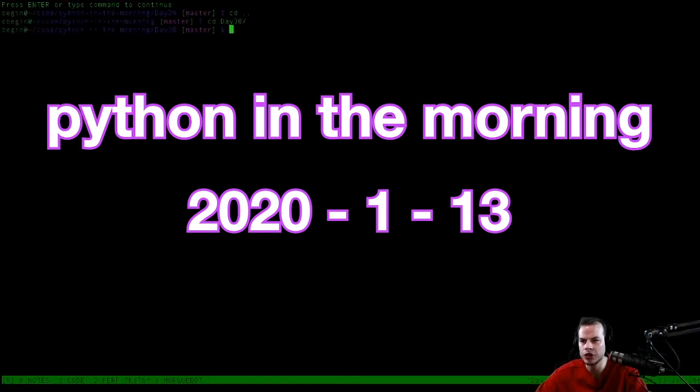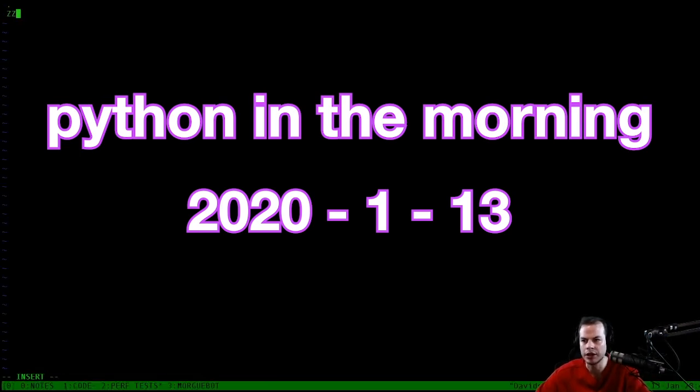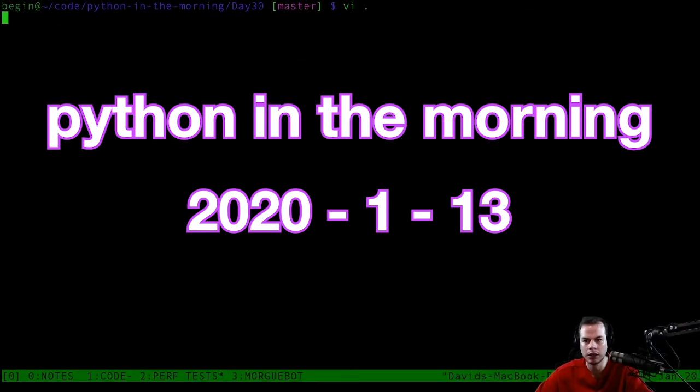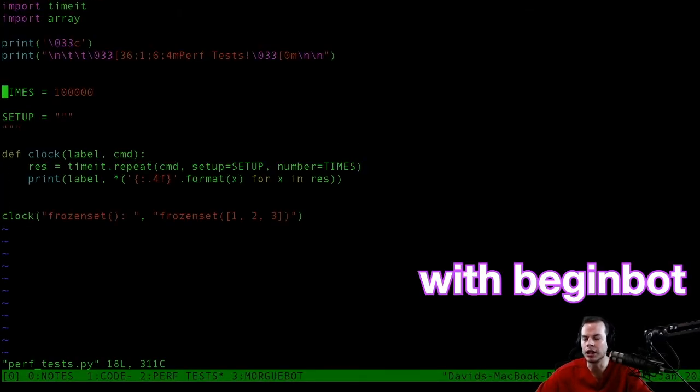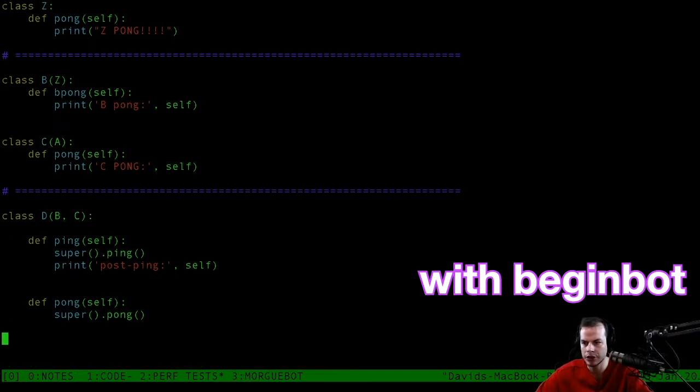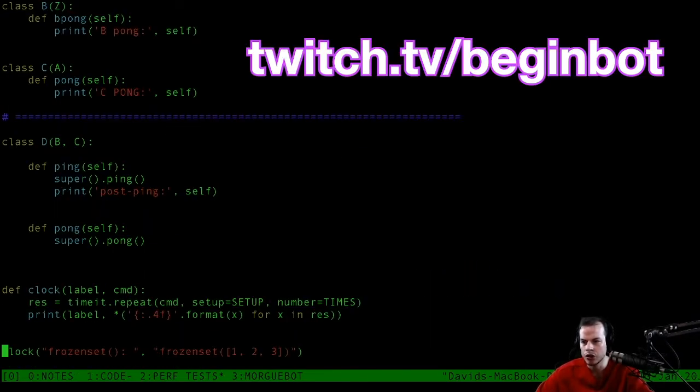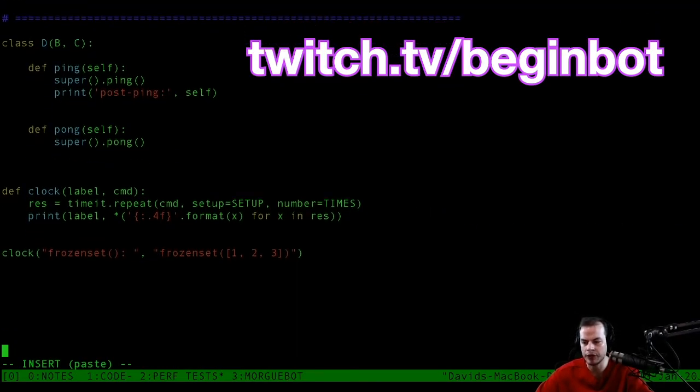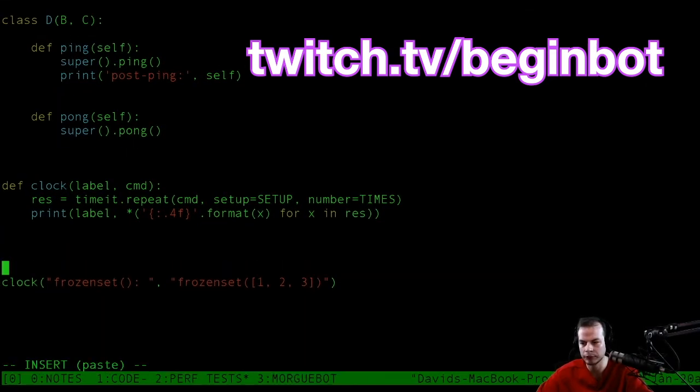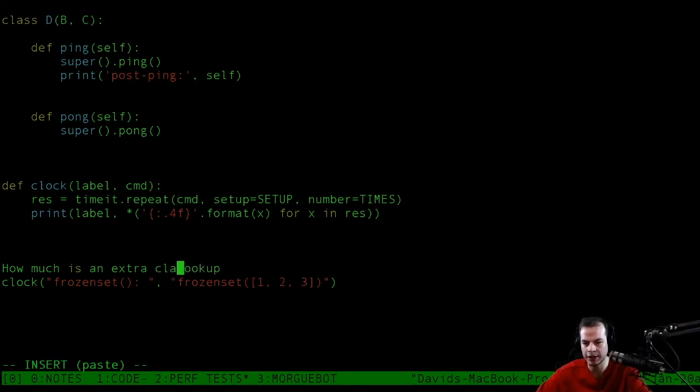Okay, so let's do our first perf testing of the day of the week. Let's see if we can get going. What are we trying to perf test here? Let's get our use cases down. How much is an extra class lookup?